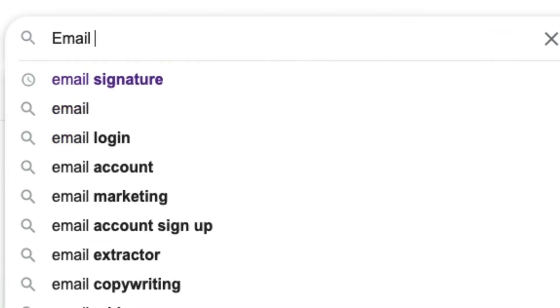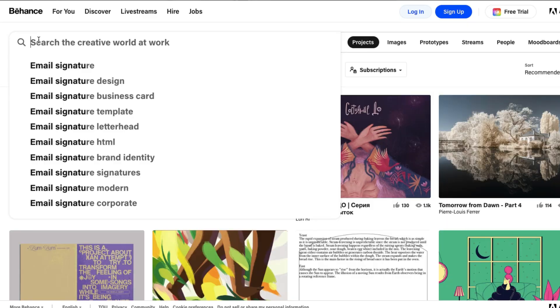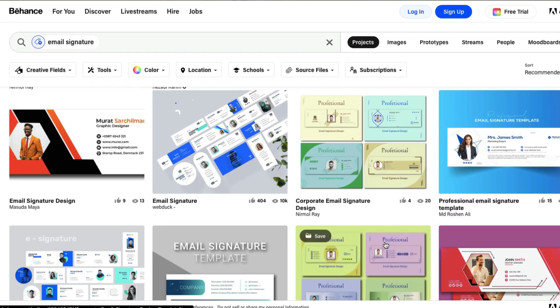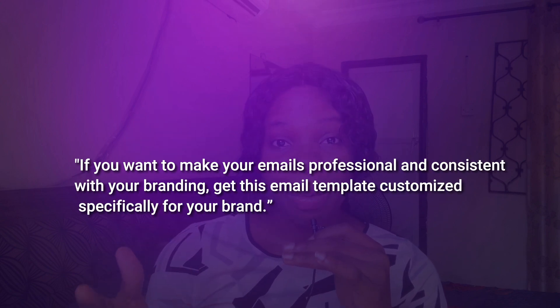You can create beautiful email signatures with HTML and CSS and sell them to business owners. Go to Google and search 'email signature' to see varieties of designs, or visit sites like Behance and Dribbble for inspiration from existing email templates. You can sell the art of professionalism and branding to business owners — your pitch can be: 'If you want professional emails consistent with your branding, get this email template customized specifically for your brand.'